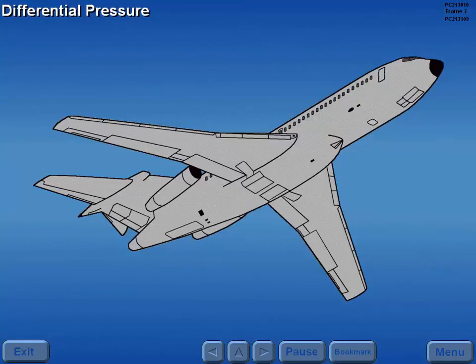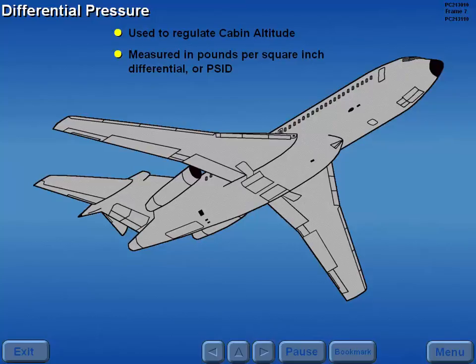After takeoff, as the flight altitude increases, differential pressure is used to regulate cabin altitude. Differential pressure is measured in pounds per square inch differential, or PSID, and is normally maintained at 8.5 PSID or less.